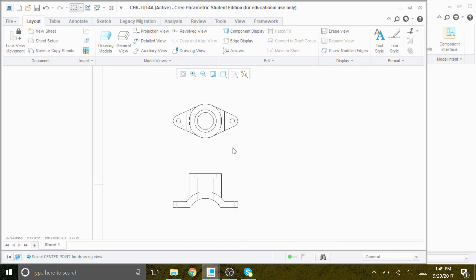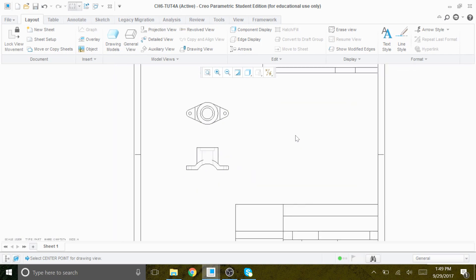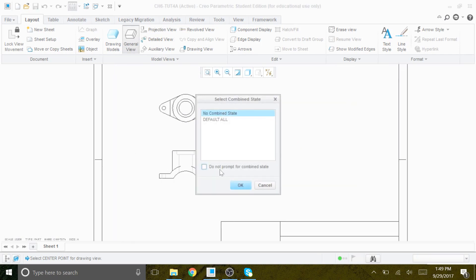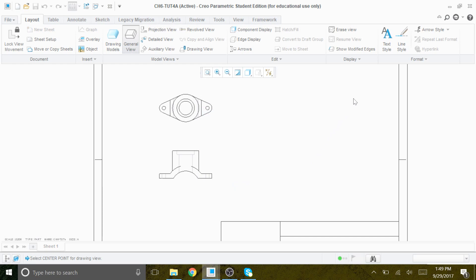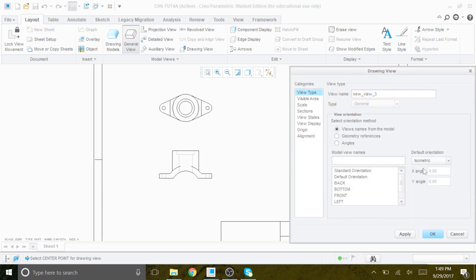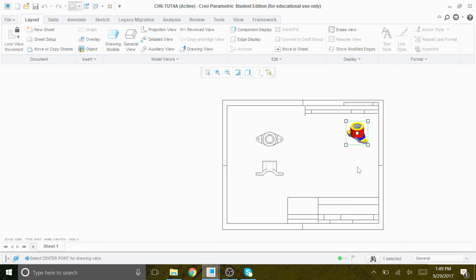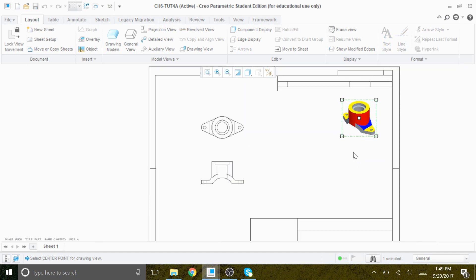We have the 2D drawing or orthographics. If you want to create an isometric, we go to General and place the isometric on the upper right-hand corner — just like that. So this is our isometric. But we want to create a 2D section view — a full section for the top and front view of this solid model.